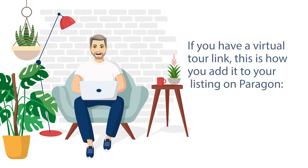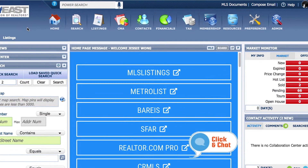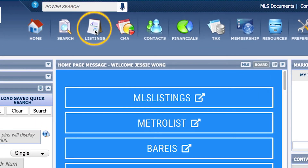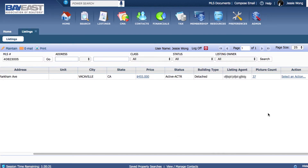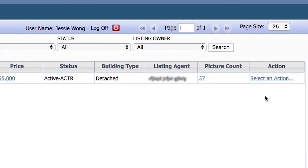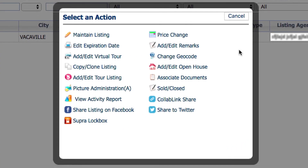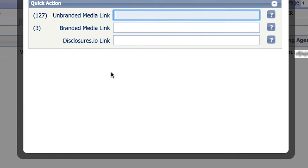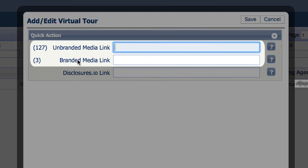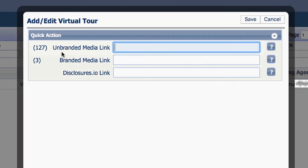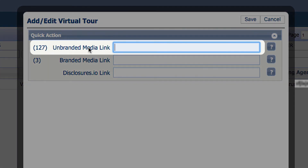If you have a virtual tour link, here is how you add it to your listing in Paragon. Log into Paragon, click on Listings, choose Select an Action on the right-hand side of the screen for the listing you want to add a virtual tour to, then click Add/Edit Virtual Tour.